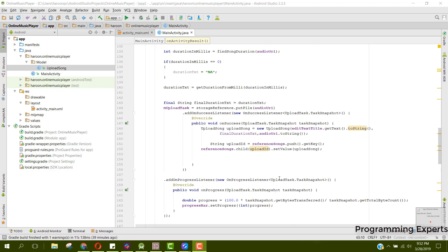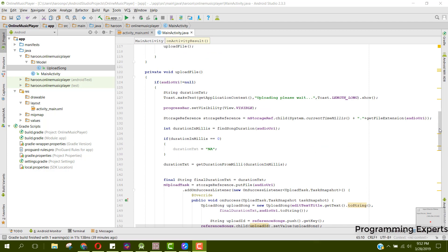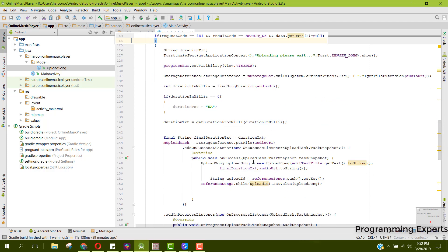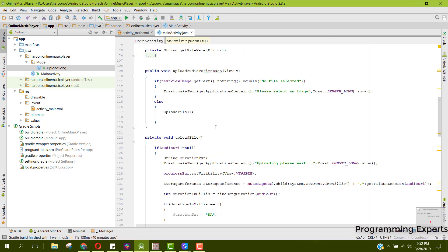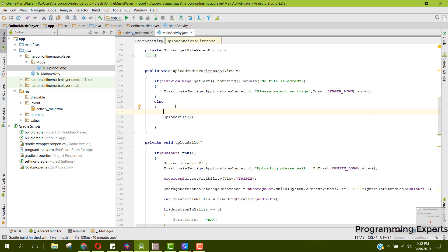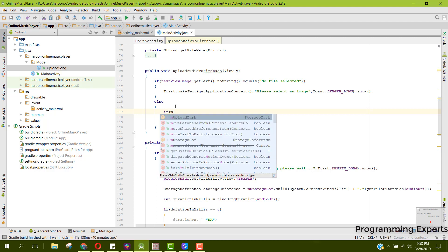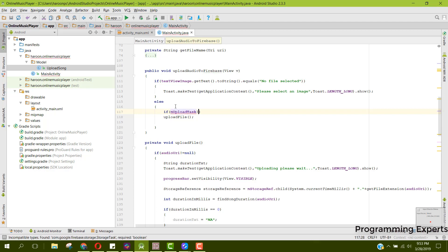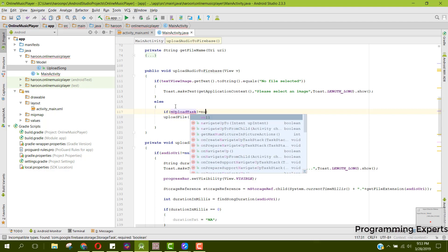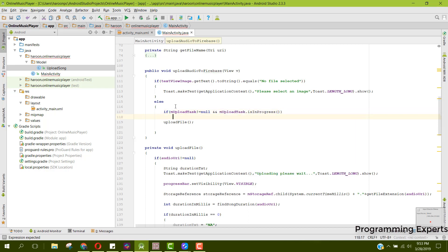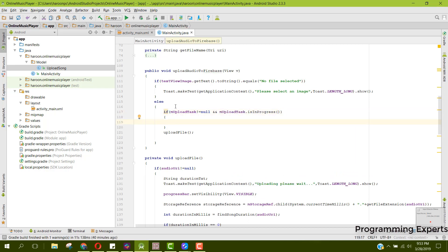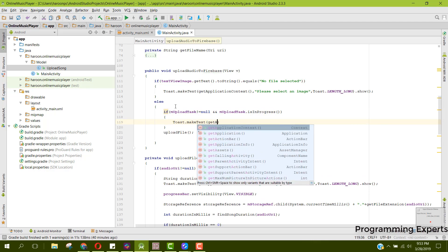Here I have done the code for the admin app in which we can easily upload the songs to our Firebase database and also the Firebase storage. I had missed a part here, so we can now check if the song is already getting uploaded. We can check if mUploadTask is not equal to null and mUploadTask.isInProgress, so if it is in progress then we can show toast.